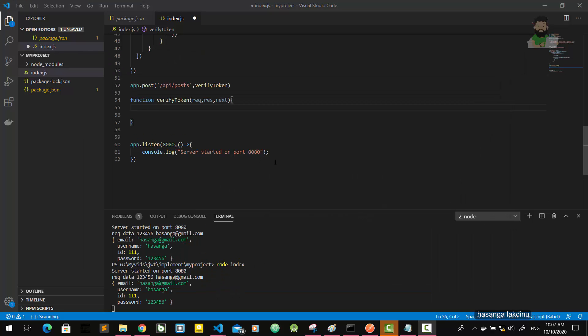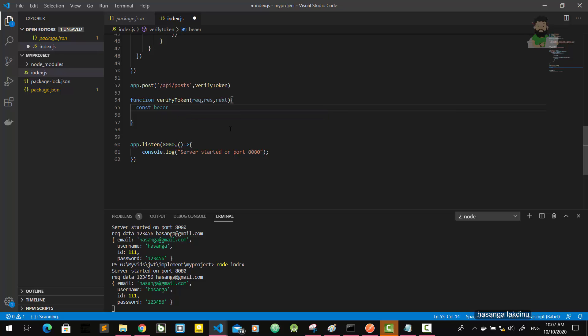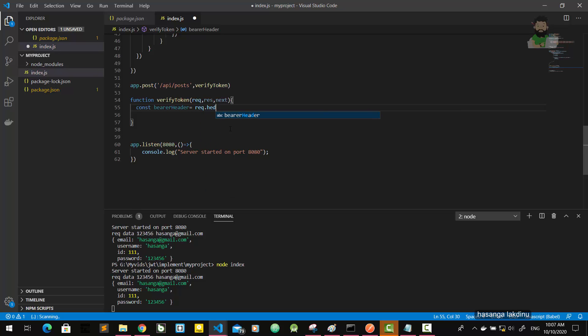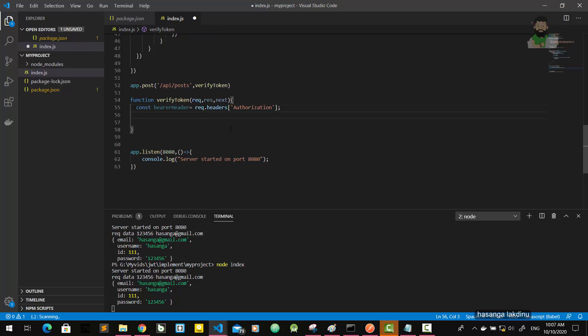I told you that the JWT is in the header, so we are going to grab this like this: const bearer header equals request dot headers and authorization.